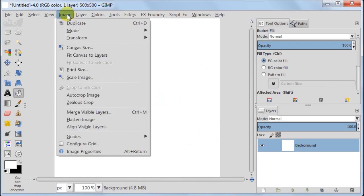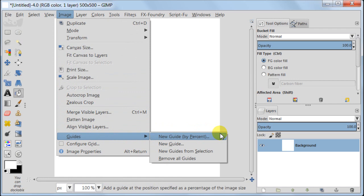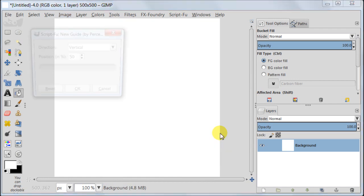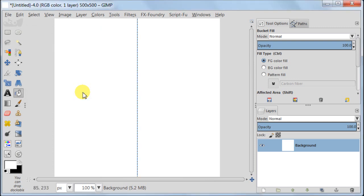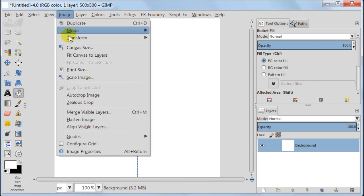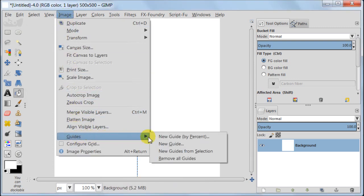First we need to create two guides that will help us with the lining. Go to Image, Guides, New Guides by Percent. Select Vertical, Position 50, press OK. Repeat this step but this time change direction to Horizontal.